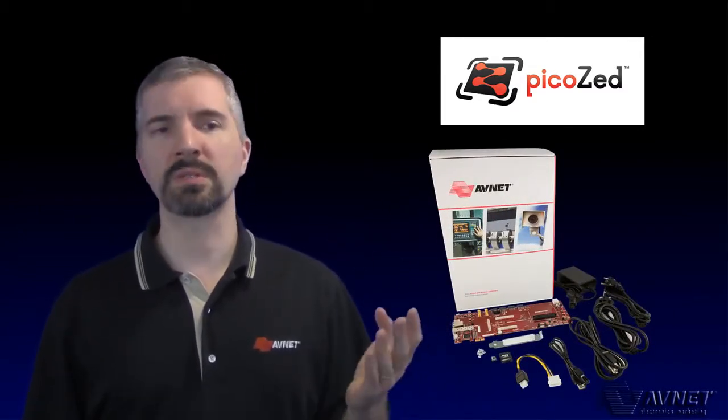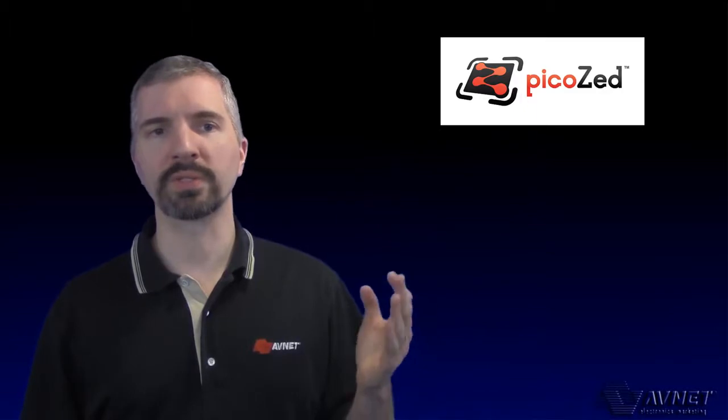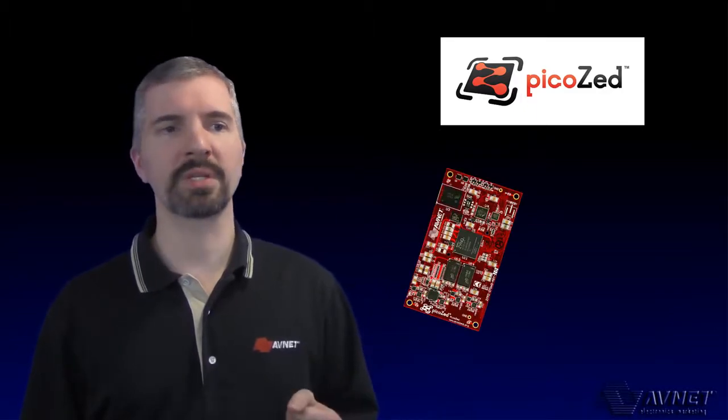PicoZ is a System on Module, or SOM, based on the Xilinx Zynq 7000 All-Programmable System on Chip, or SOC.